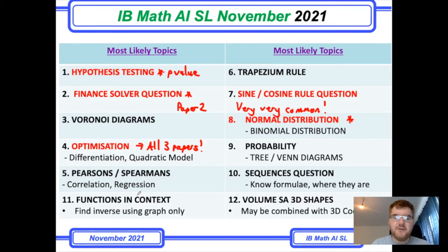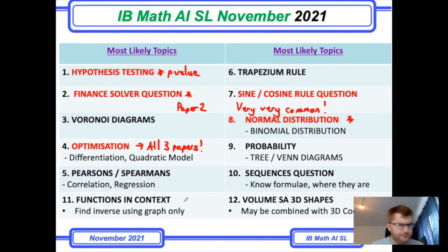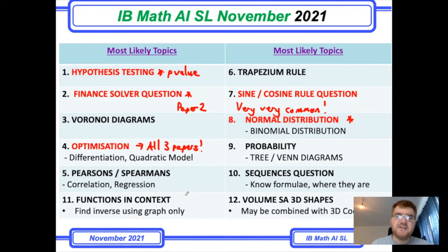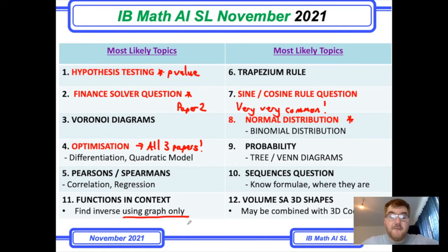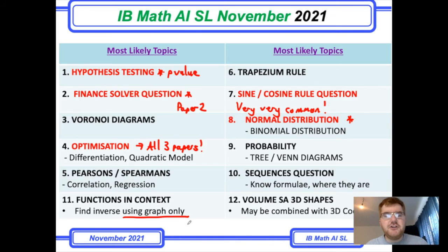Two things I've added at the bottom: there have been some functions in context questions, where they give you a function and you need to work out an inverse or a composite function. Sometimes they want you to find the inverse using the graph only — that's an easy skill to master but seems quite popular across the three papers so far. Plenty of YouTube videos are available if you're unsure.